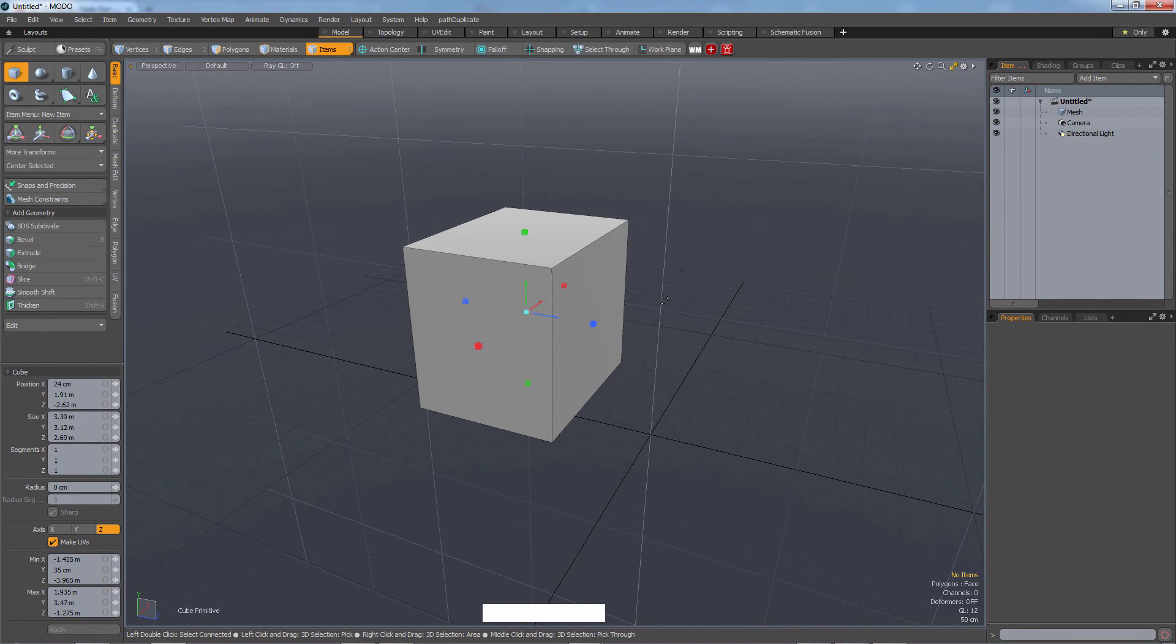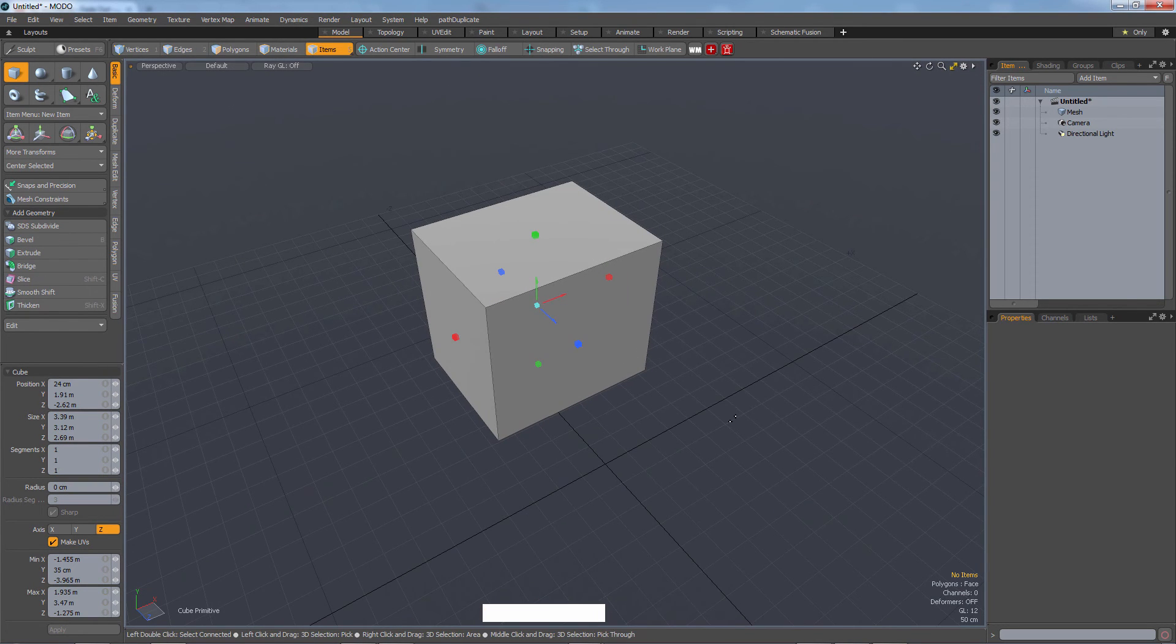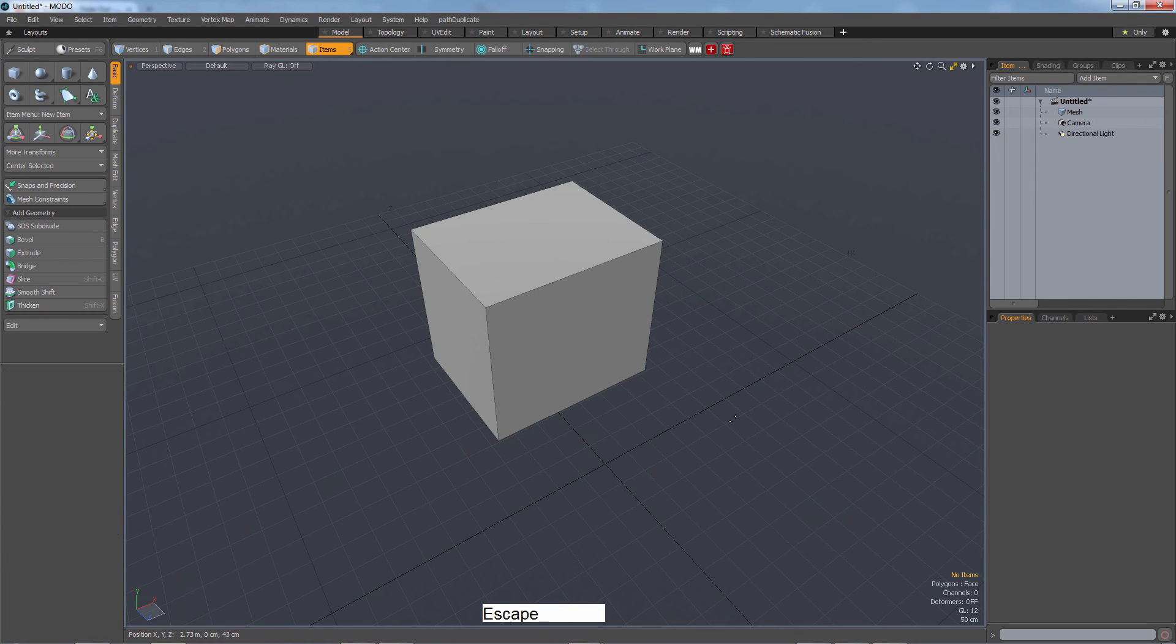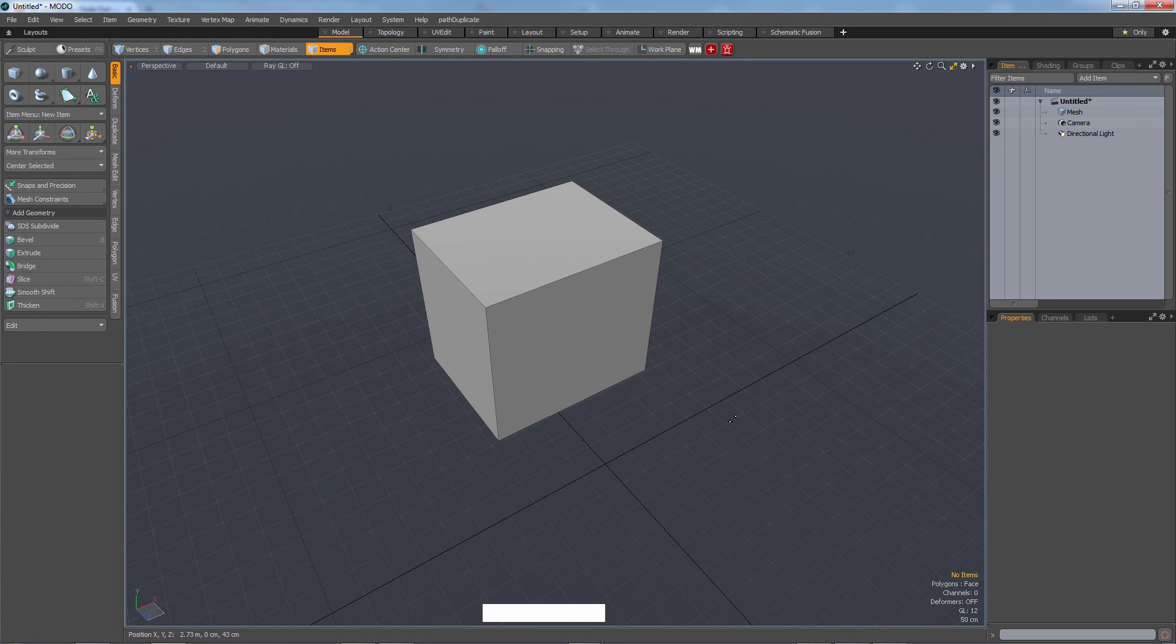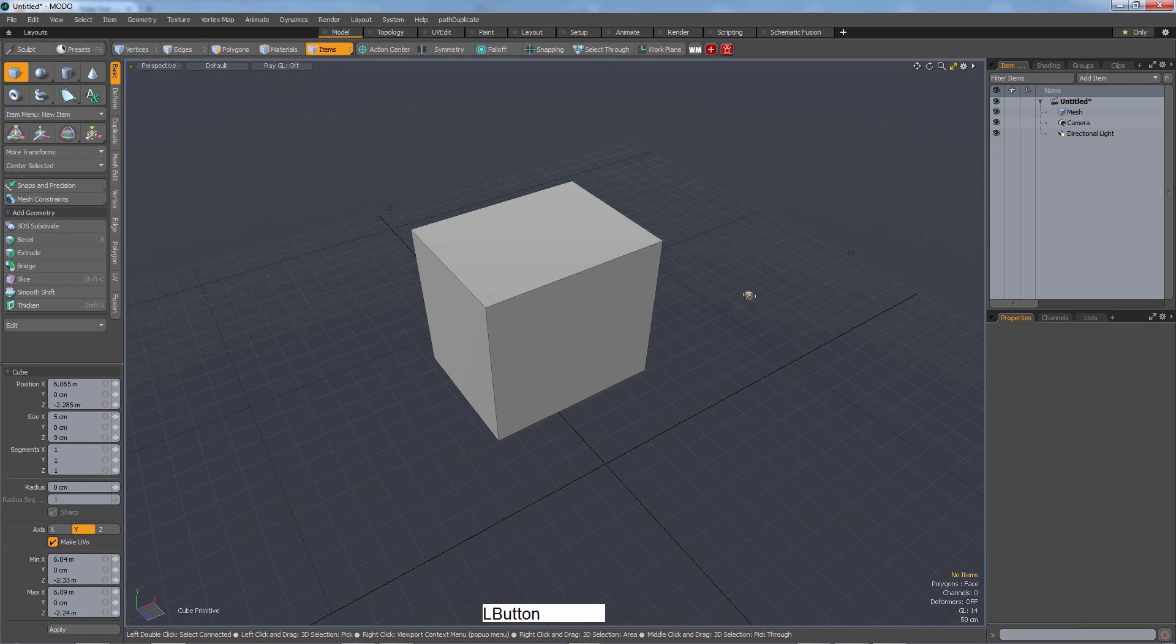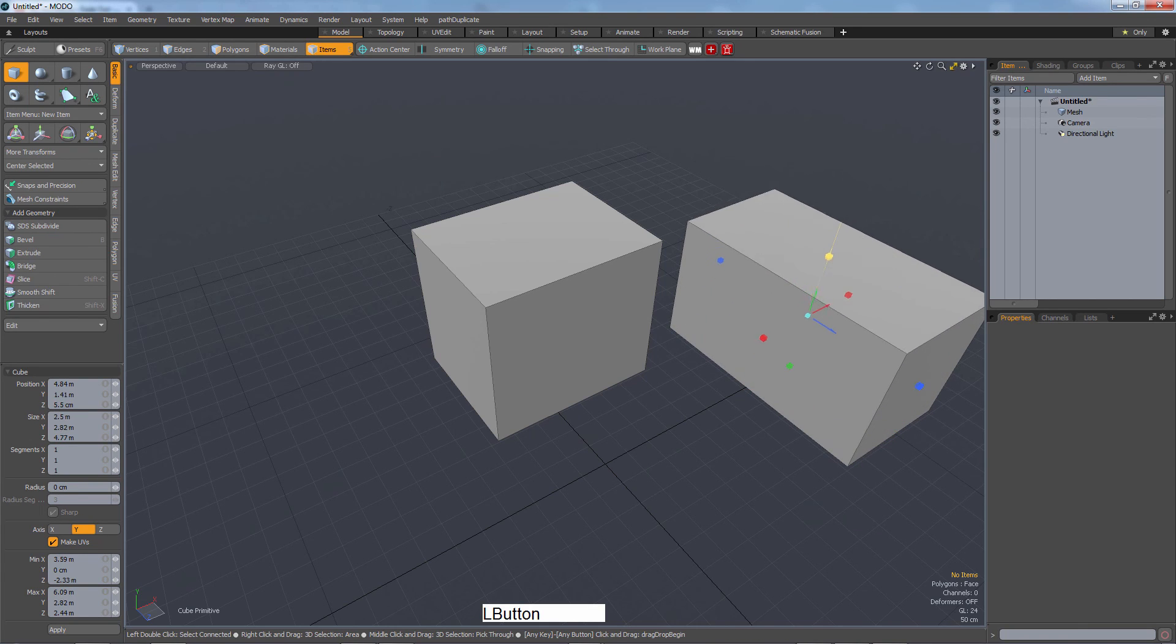Anyways, when we're happy with the cube or whatever it is, you have to drop your tools in Modo. To drop a tool, I'm pressing escape, and that's it. Okay, so now we're back to normal. I can make another cube and escape.